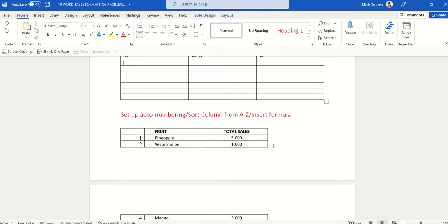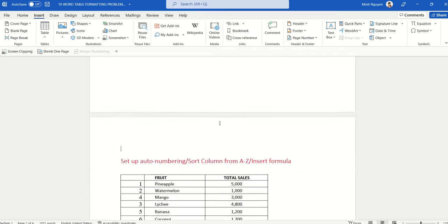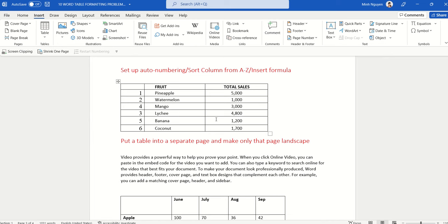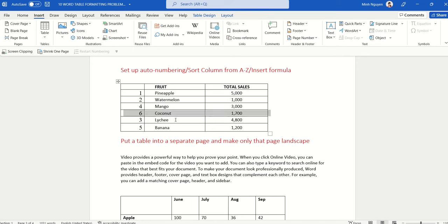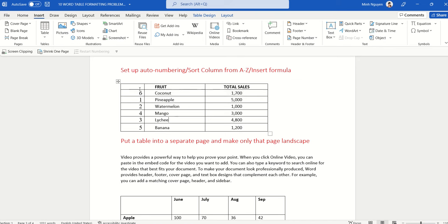Next, let's learn how to set up auto-numbering and why it's needed. In this simple table, the numbers are set up manually — and the problem is that whenever the table grows, rows are added, or we rearrange rows (for example, moving coconut to the top), we need to redo the numbering from scratch.